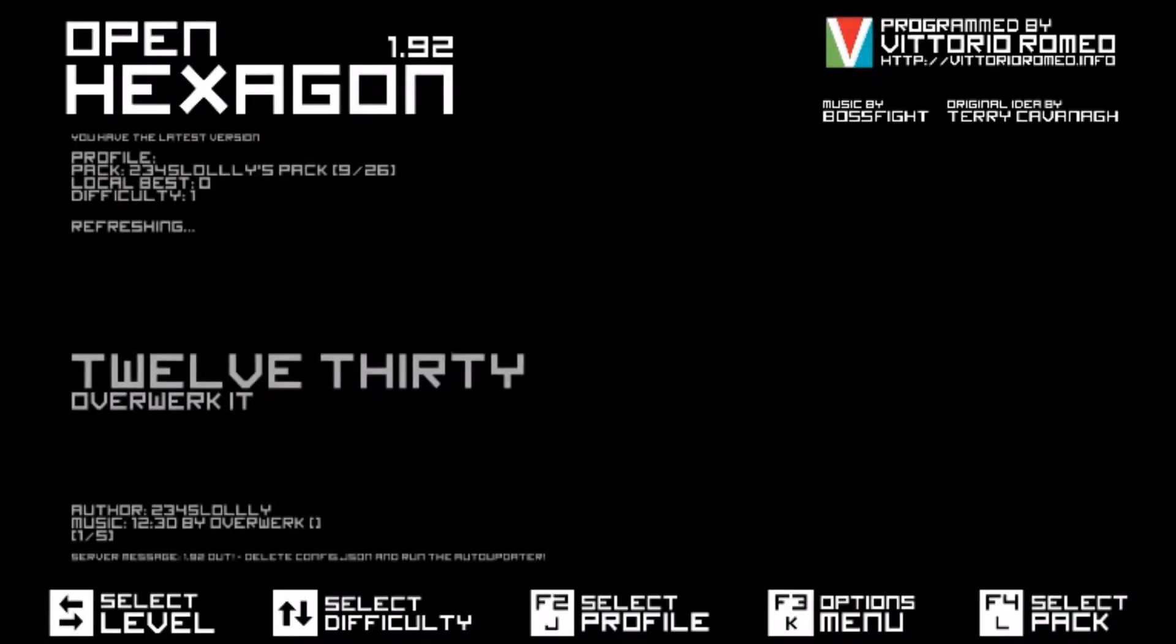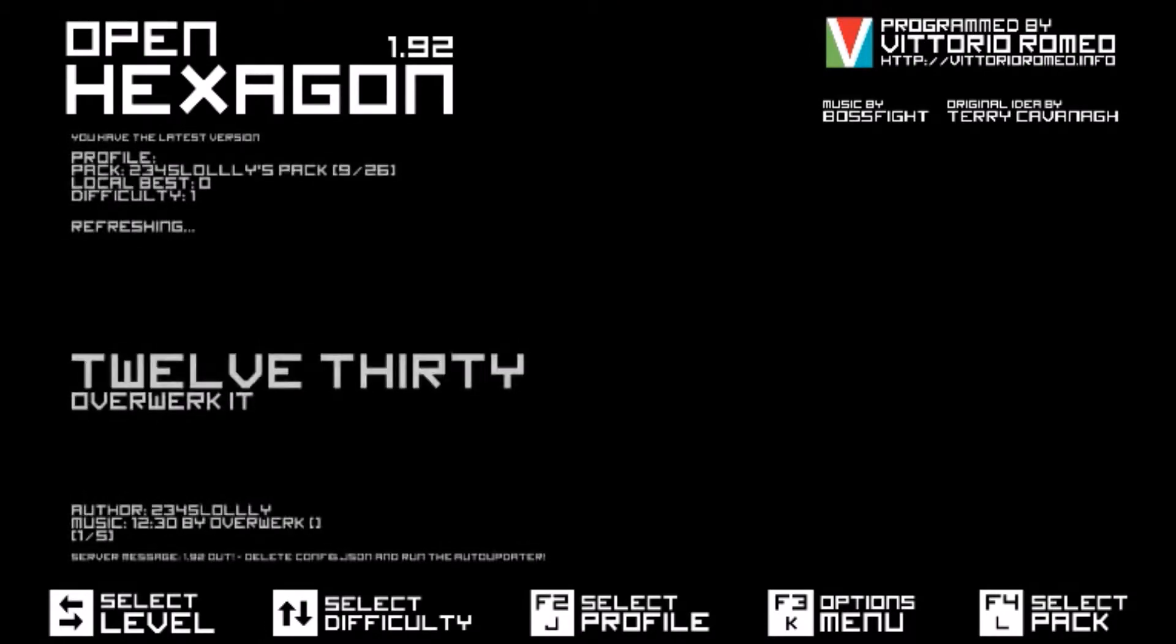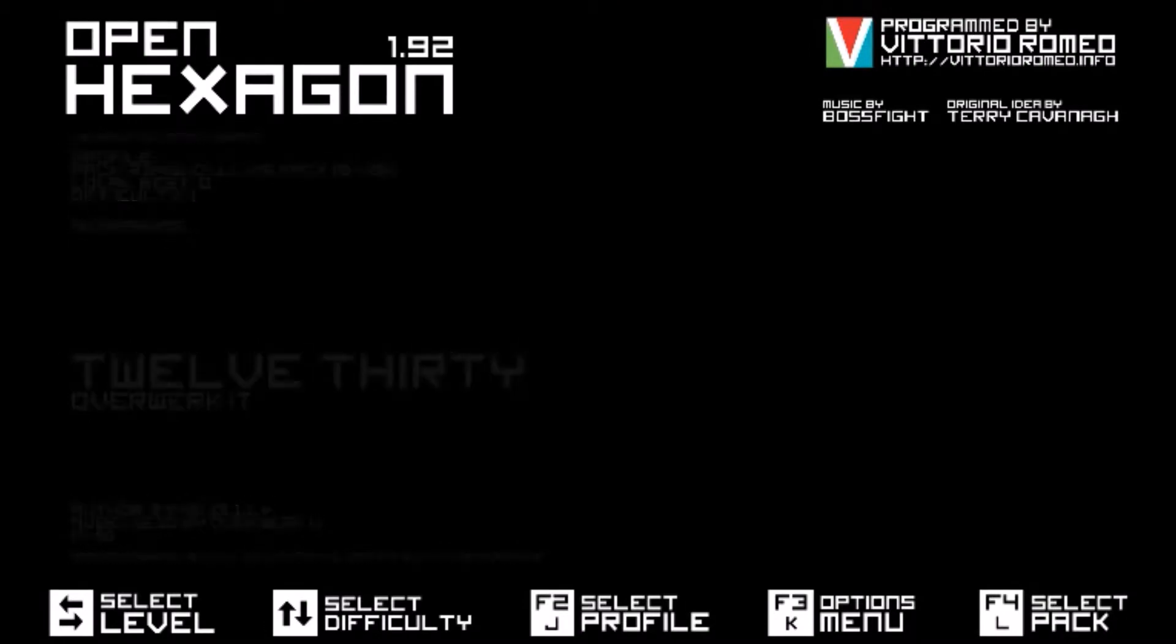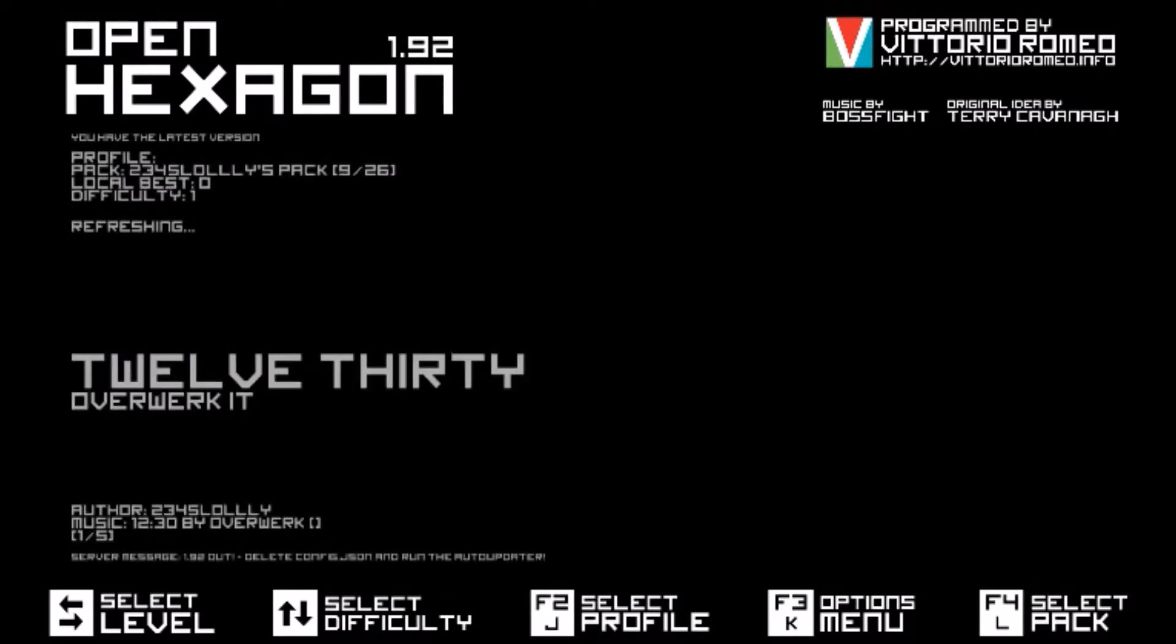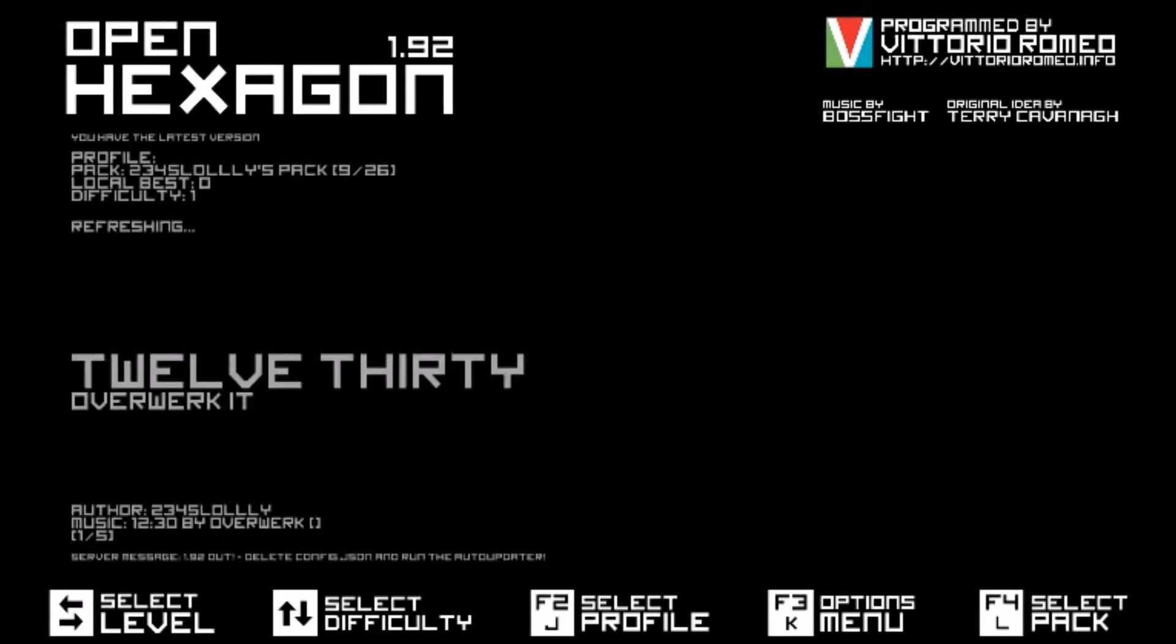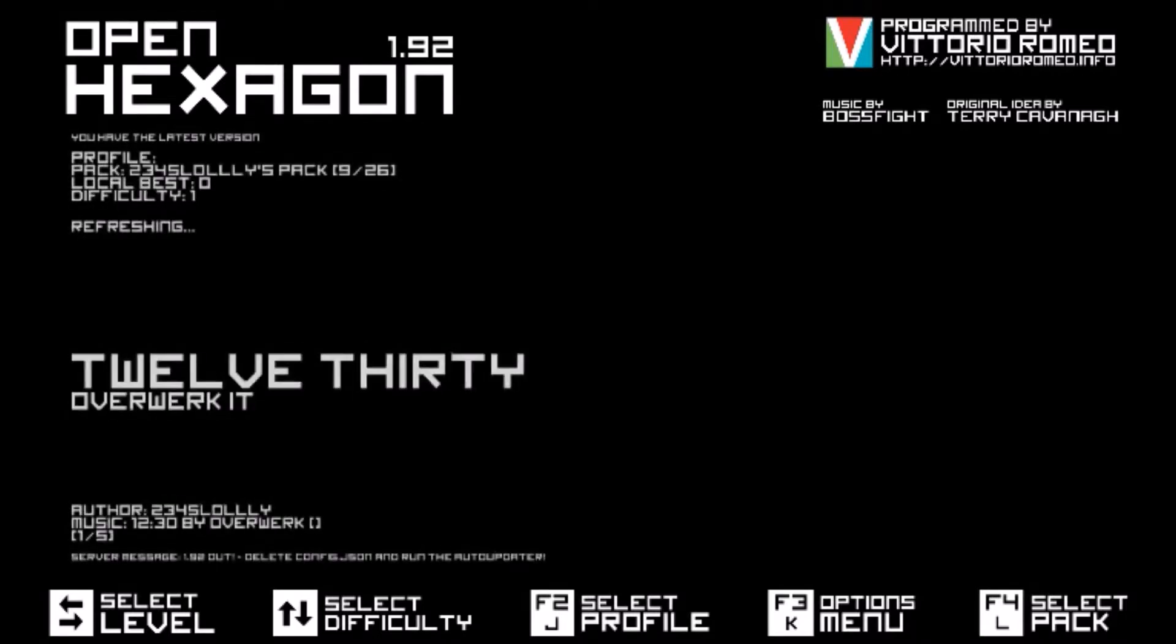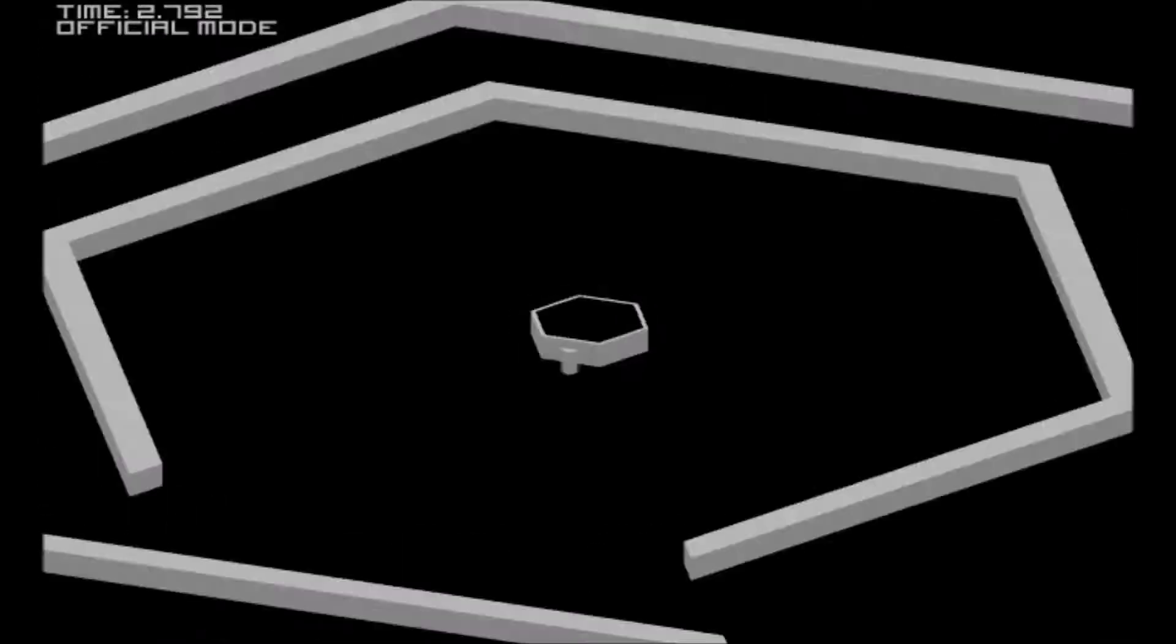What's up little girls, BricksonUSA here with another seizure warning. The pack we're playing today is two three four five lollies pack. We're gonna start with twelve thirty over twerk it. Perfect. It's on weird axis but it's fine.